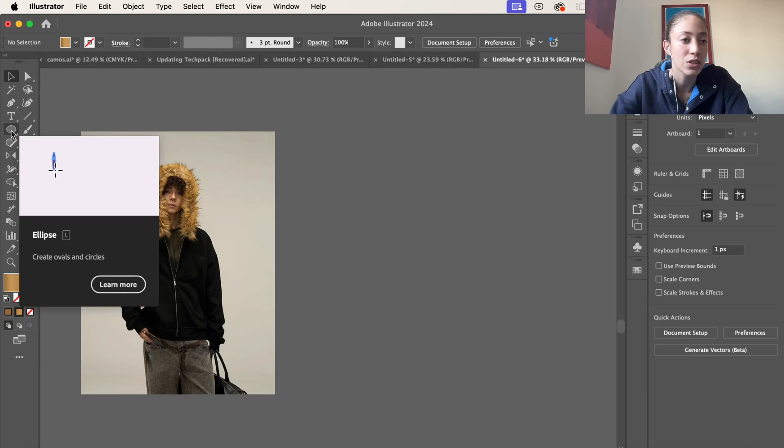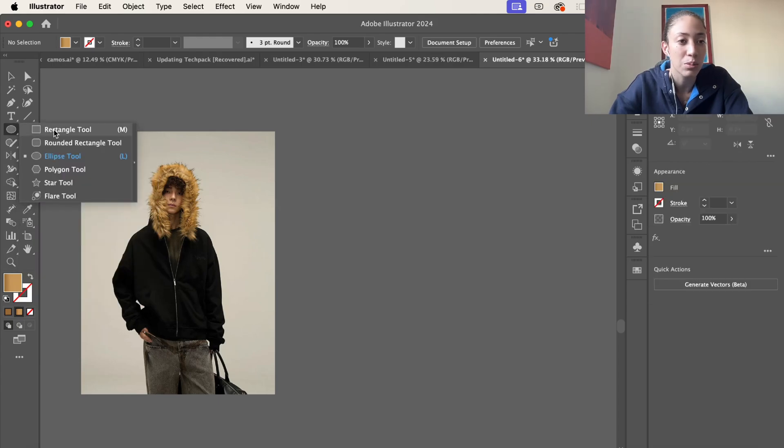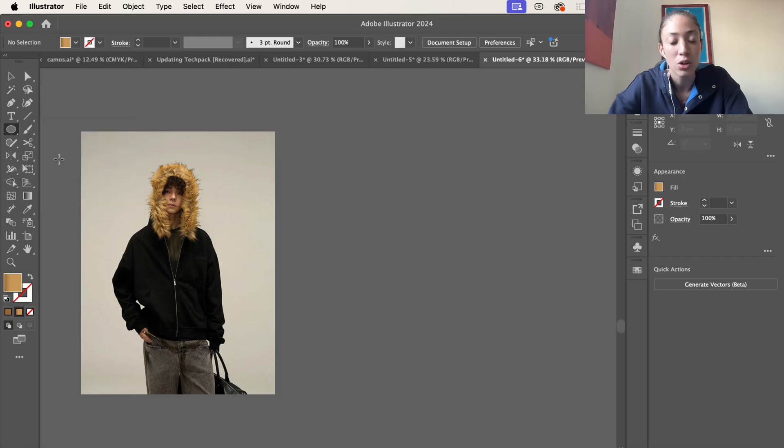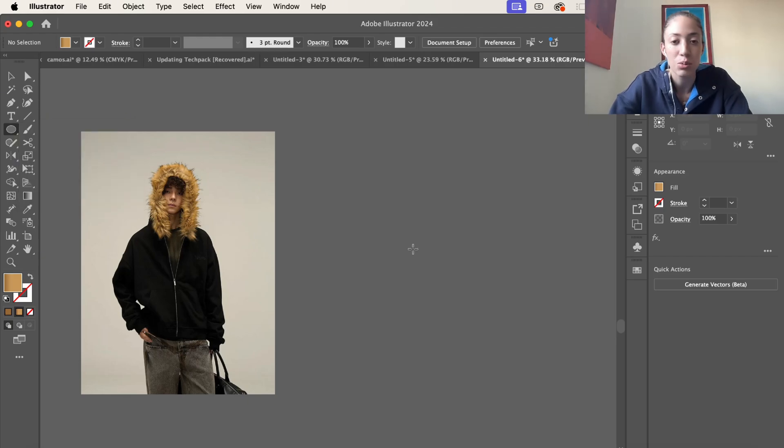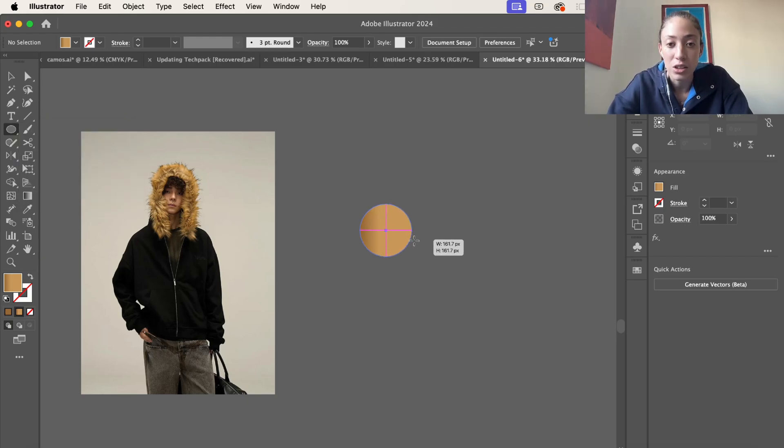First things first, go ahead and grab the ellipse tool by holding down this button right here and selecting ellipse tool, or by selecting L on your keyboard, and then make a circle.